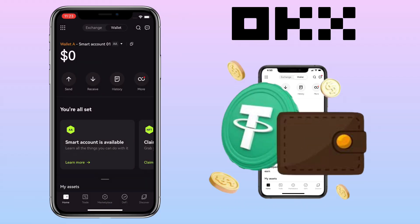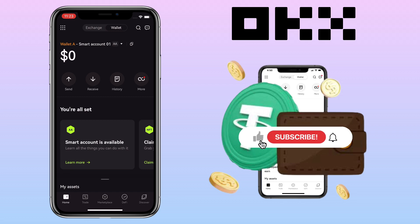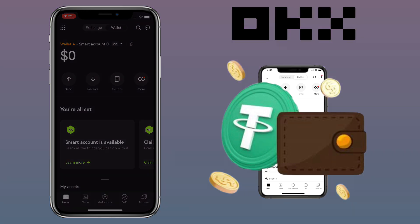That's it for this video. If you have questions, feel free to comment below. And please don't forget to like, subscribe, and hit the notification bell for more cryptocurrency video tutorials. I'll see you in my next video.